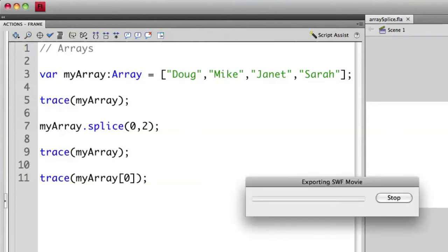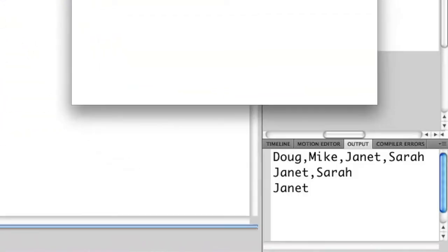We can run this again, and you notice that the example now outputs Janet and Sarah. So we're removing the first two items.